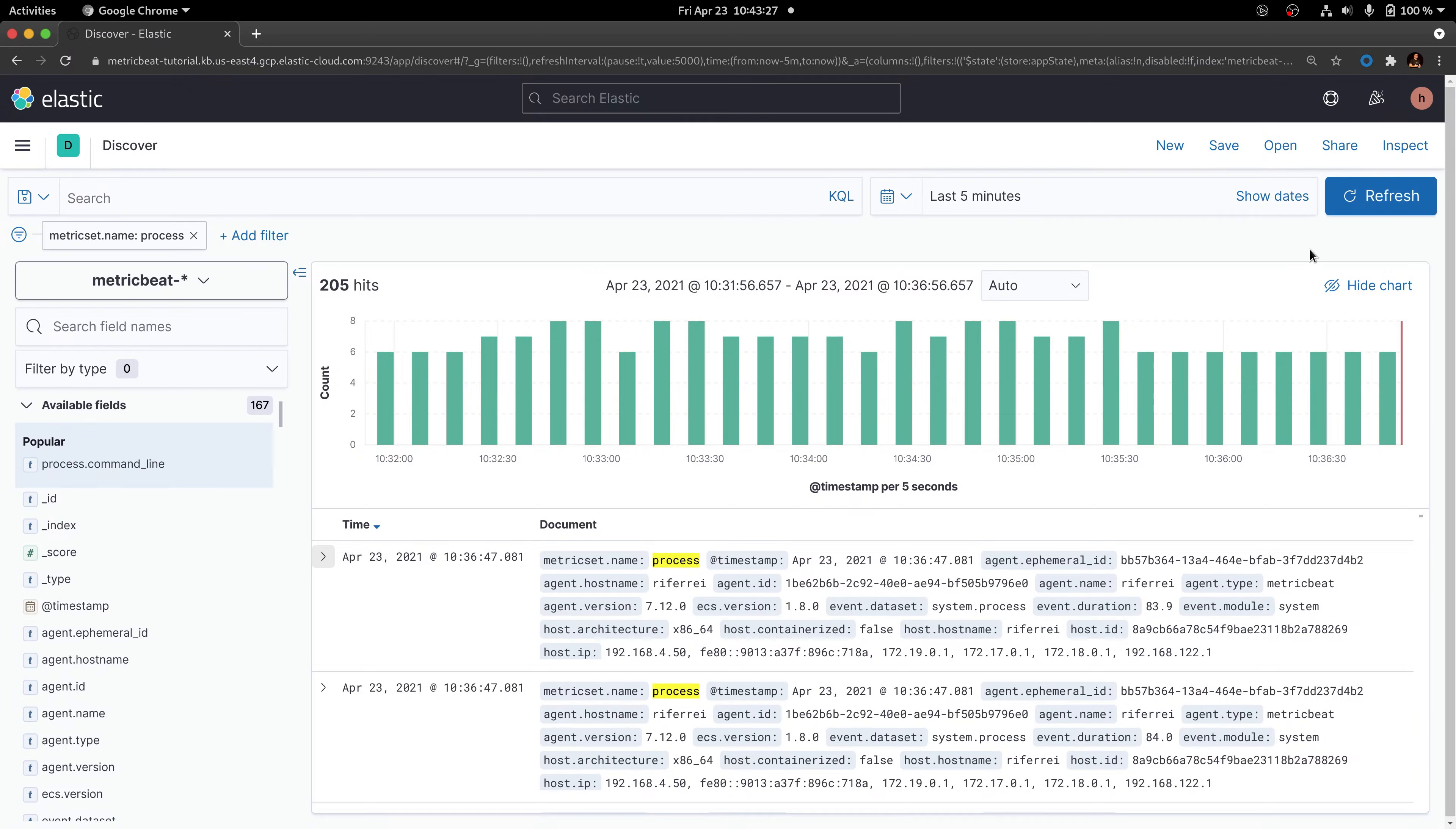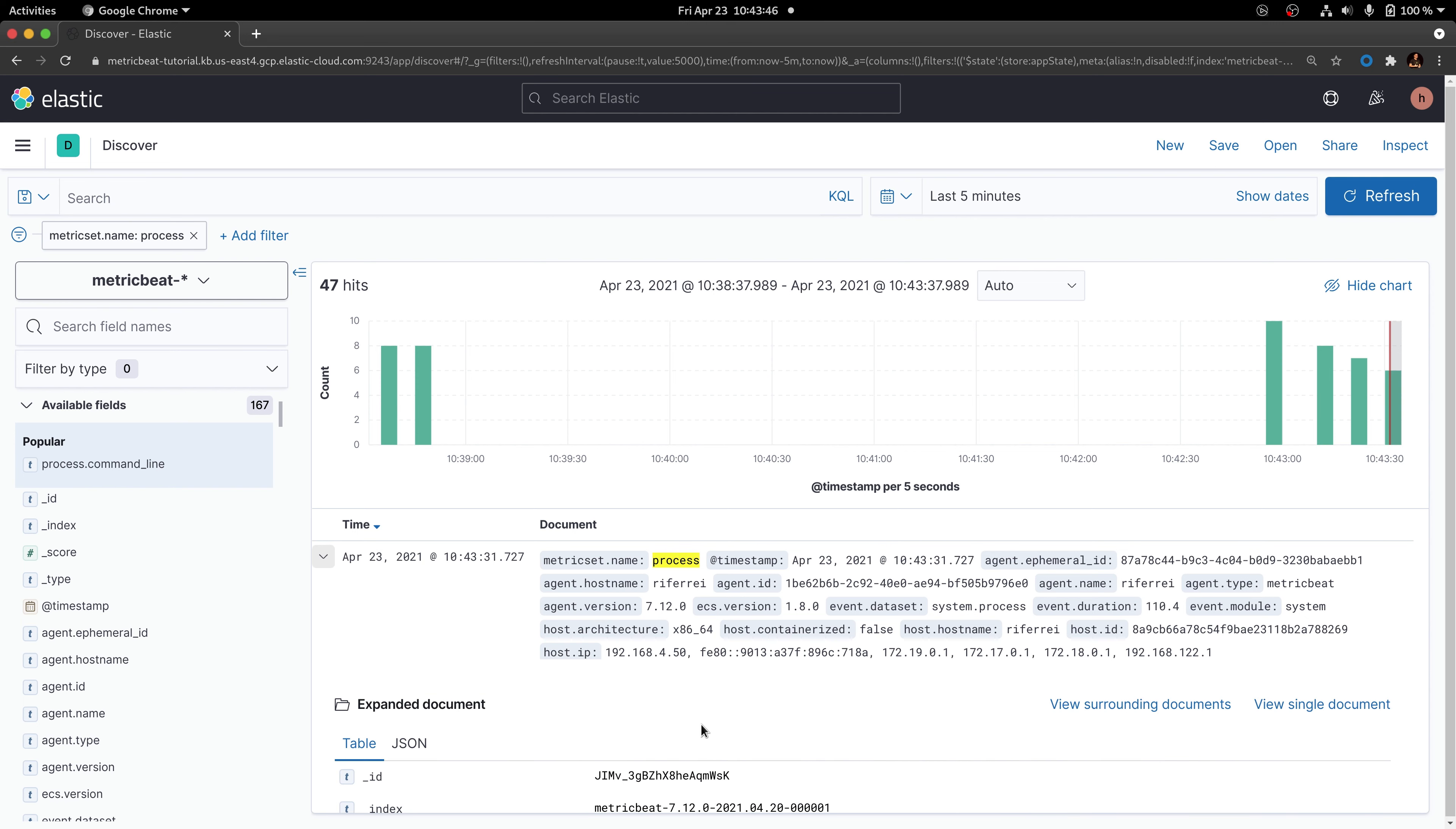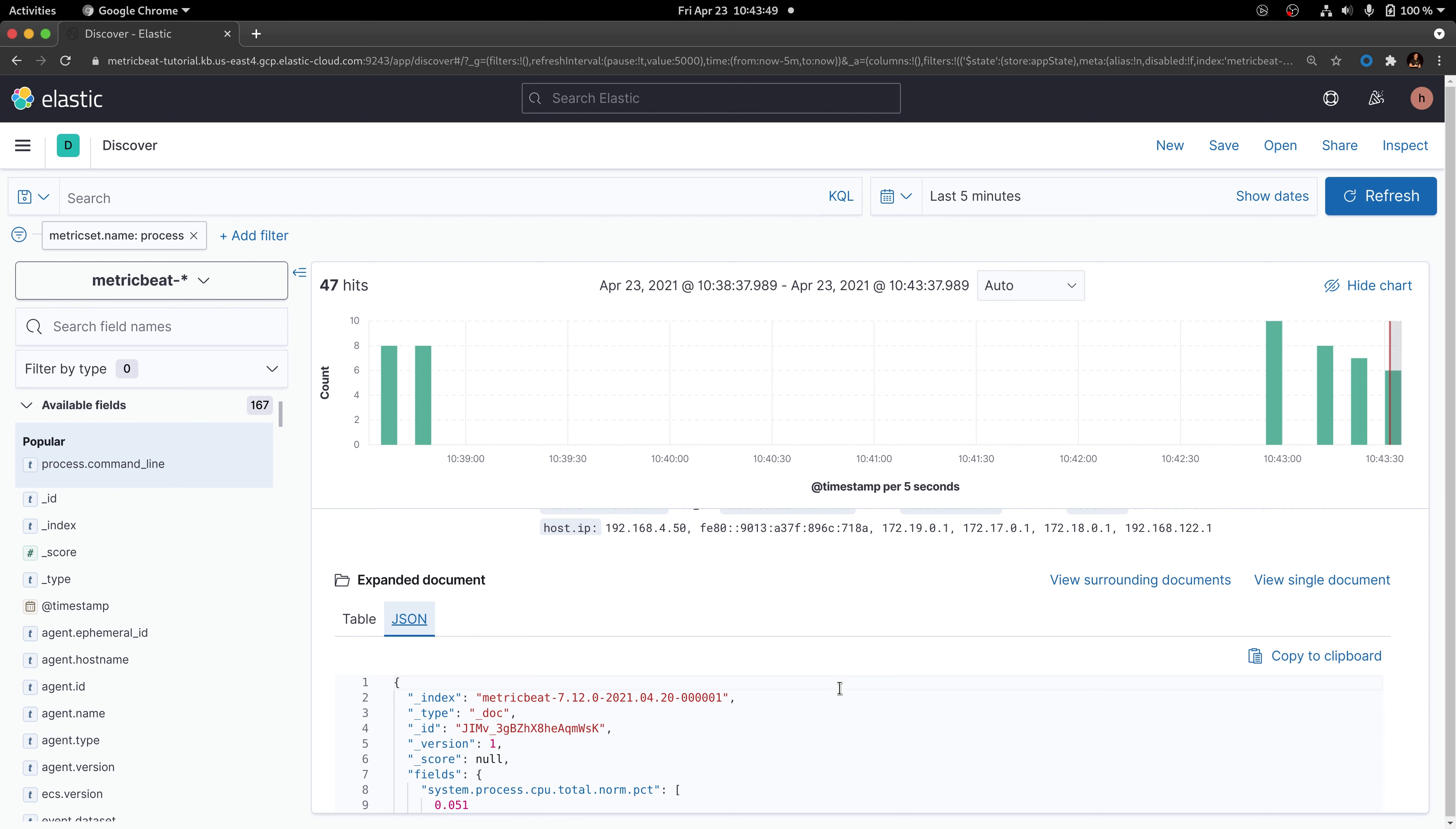If we refresh Kibana right now, we are going to see the new event that has been sent in the last five seconds. So if we inspect this first document here, let's check if the information has been effectively removed from the document.